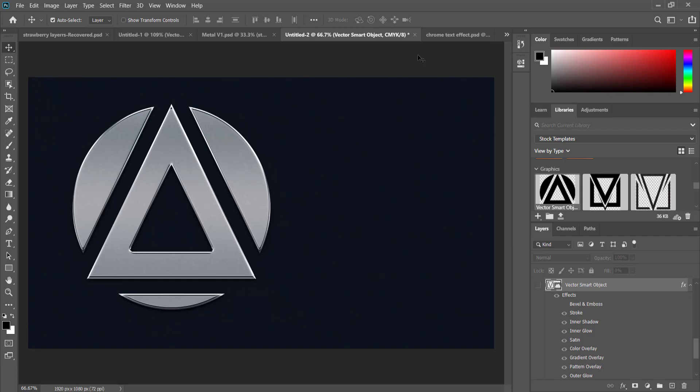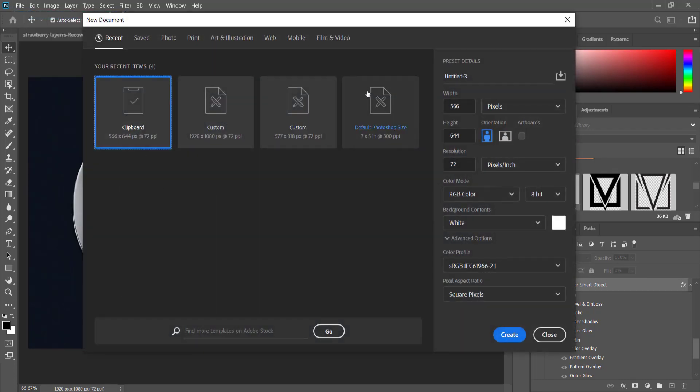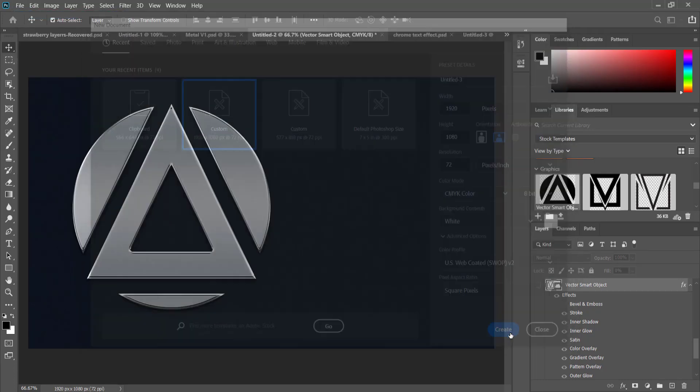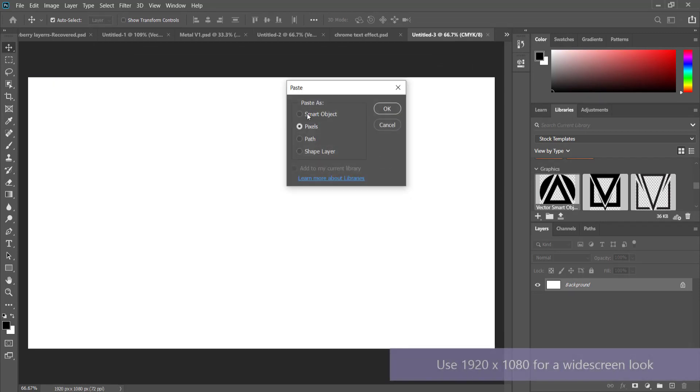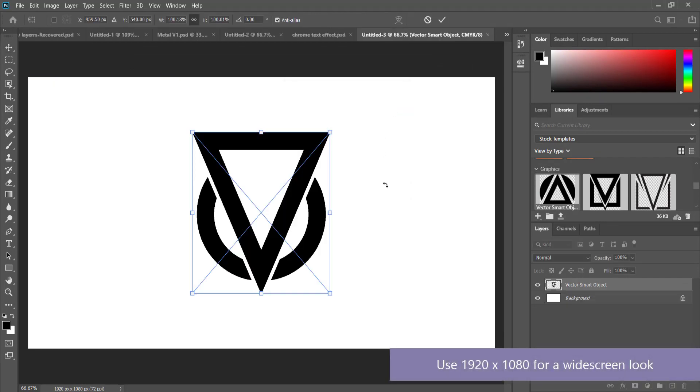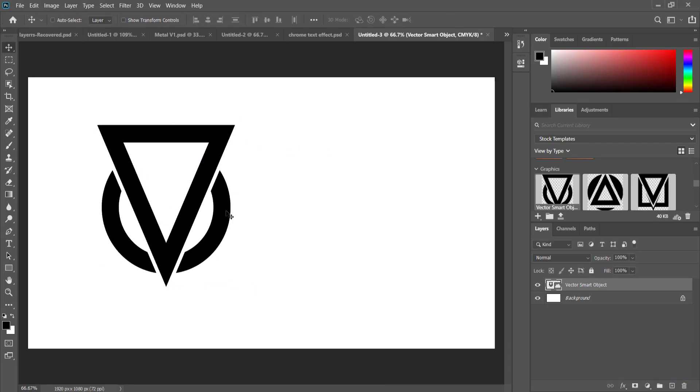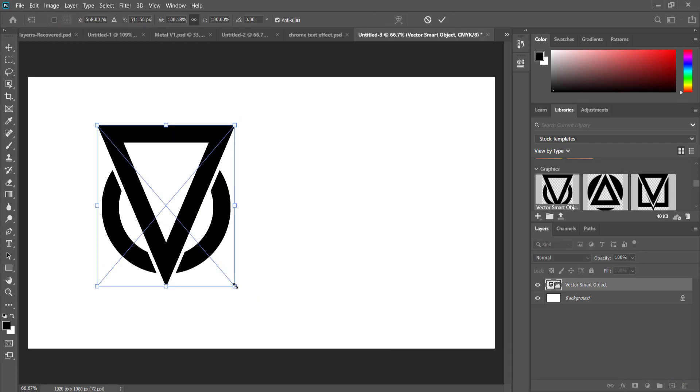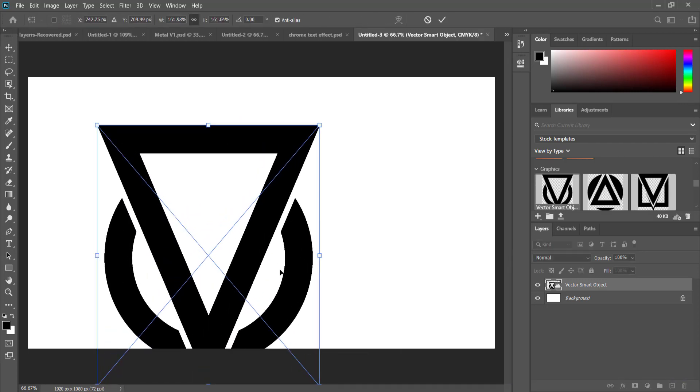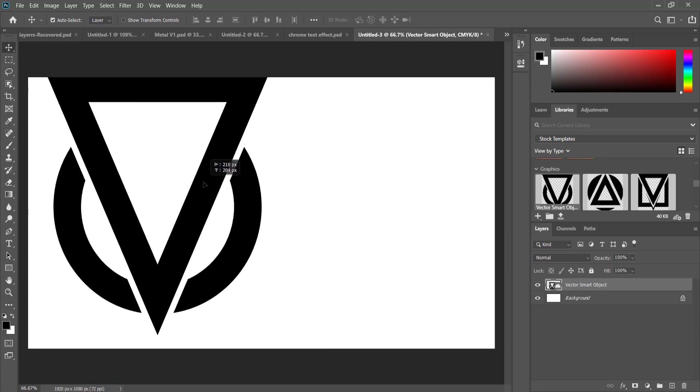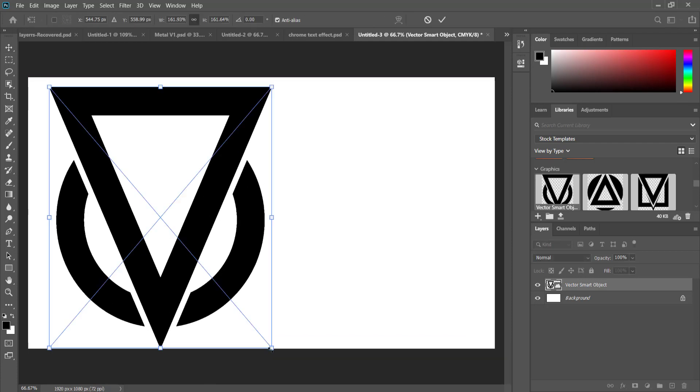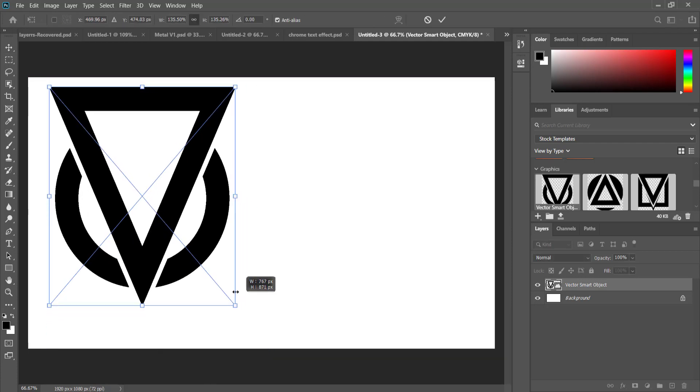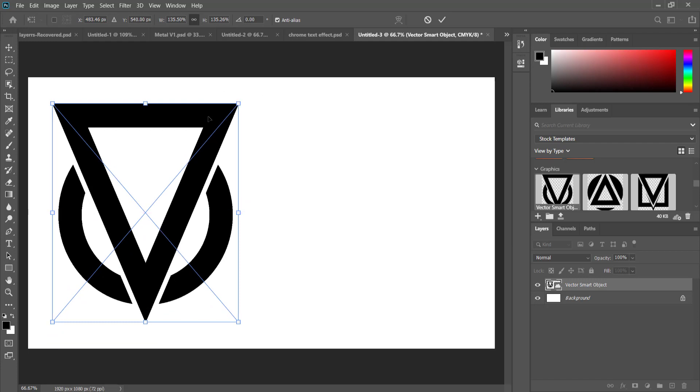I've got Photoshop here. I'm just going to open a new document. I'm going to paste it in now. I want to paste it in as a smart object. Now what's cool with this is that I can make it bigger and smaller, and because it's a vector graphic it's not going to affect the quality.